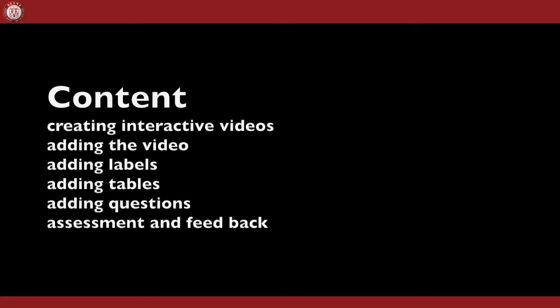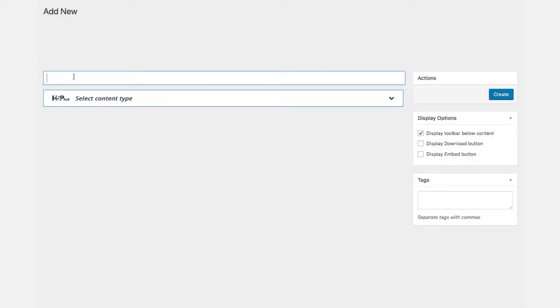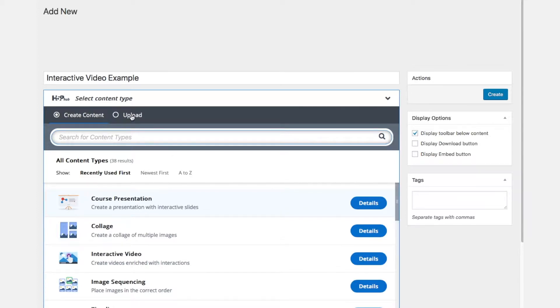So let's start by creating an interactive video. For this we assume we have H5P installed on WordPress and we create a new title. Let's name it interactive video for the purpose of this tutorial and we can select the content type. If we previously created content we could upload it here in the content selector. This is called the content hub.